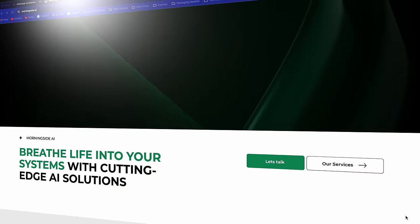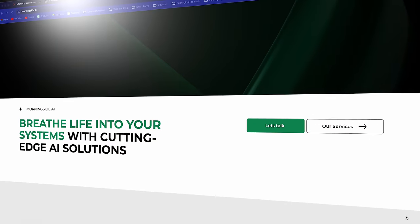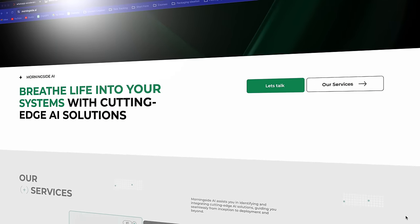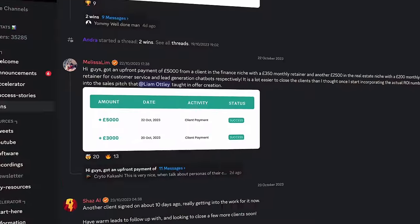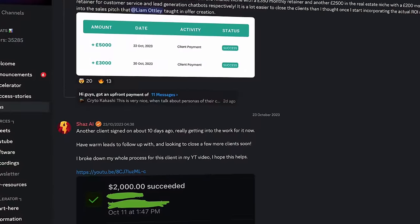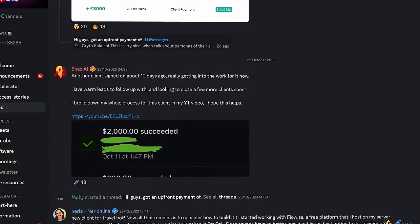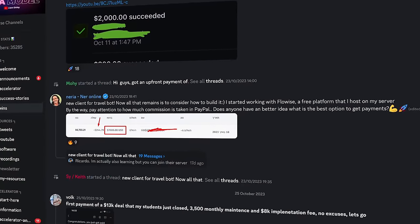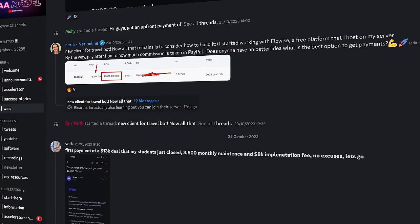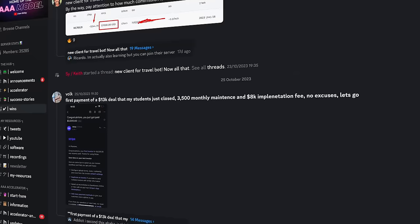If you're new to the channel, my name is Liam Otley and I run my own AI development company called Morningside AI. I also run the largest community of AI agency owners in the world, where my students learn how to make money by selling AI solutions to businesses, just like the custom GPTs you're about to build. Let's get into it.